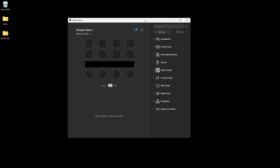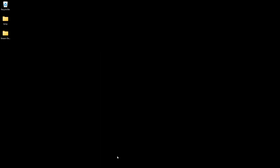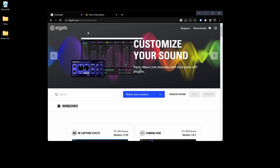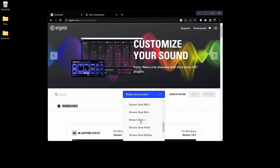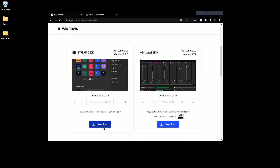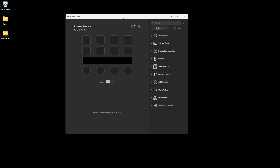If you haven't downloaded the Stream Deck software yet, head to the Elgato website — the link will be in the YouTube description below. Select the drop-down menu, scroll down to Stream Deck, click on Stream Deck Plus, and download the software. When that's been downloaded, open it up and you should be looking at a screen like this.